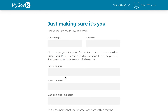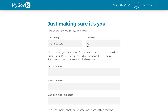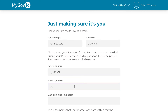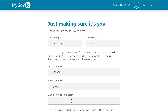You will then be asked to enter the personal details you provided during your SAFE interview. Enter your full name, your middle name if you have one, your date of birth, your birth surname, and your mother's birth surname.